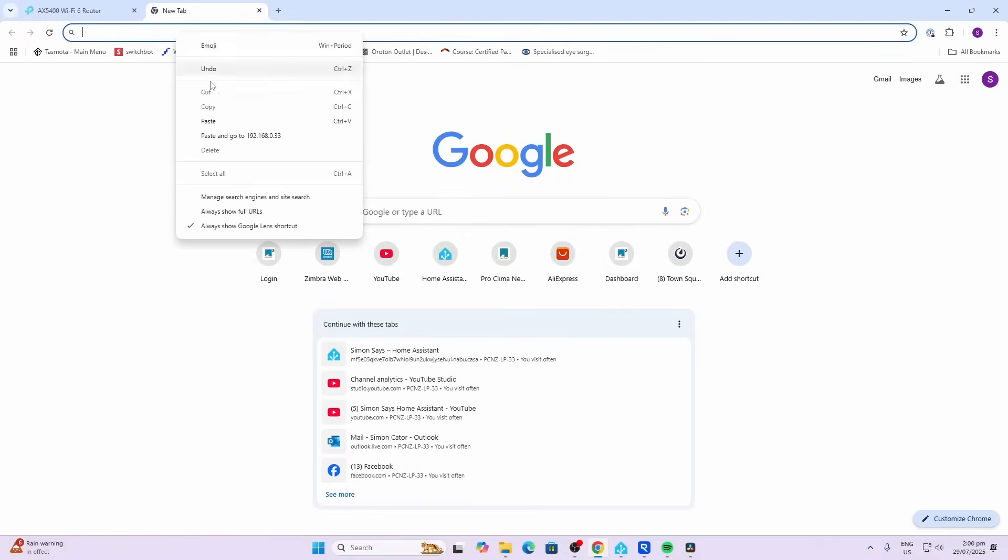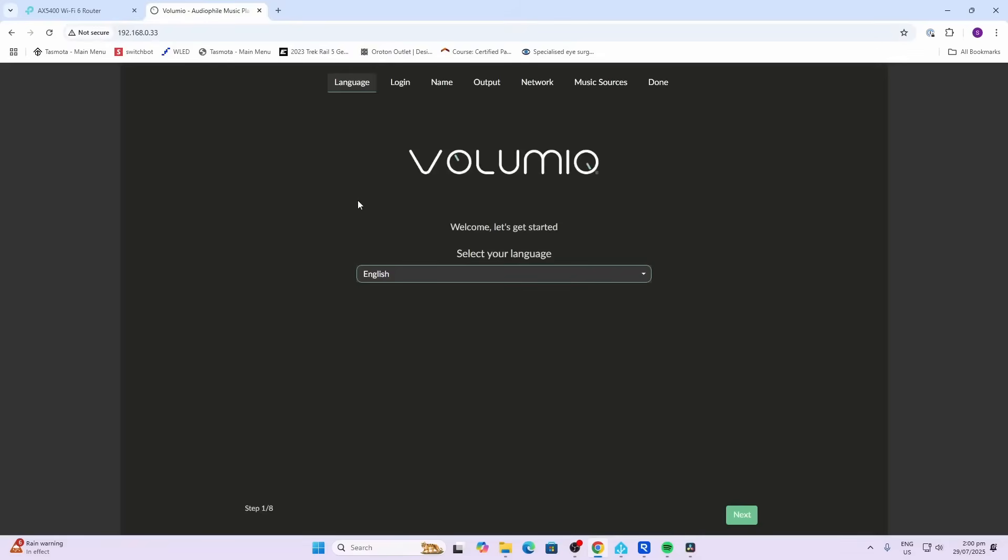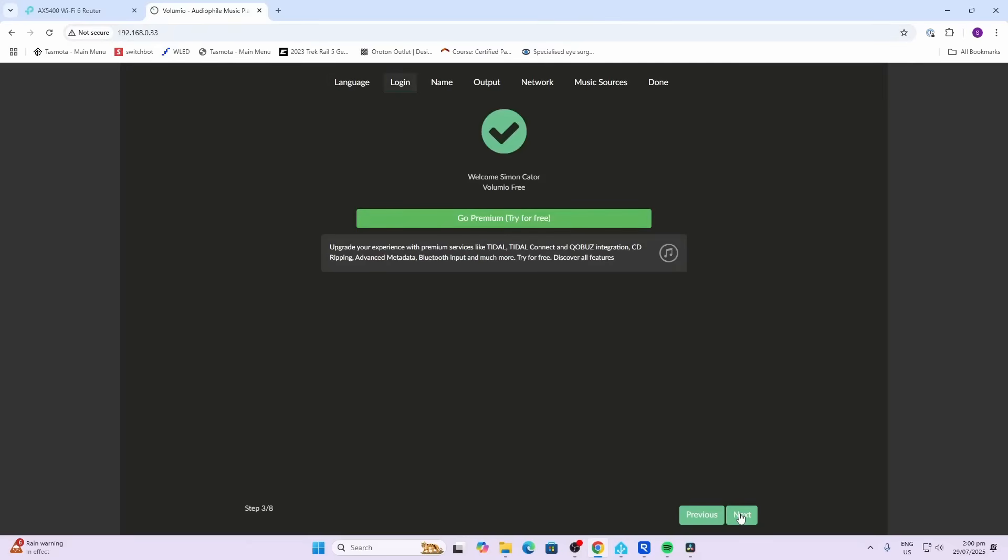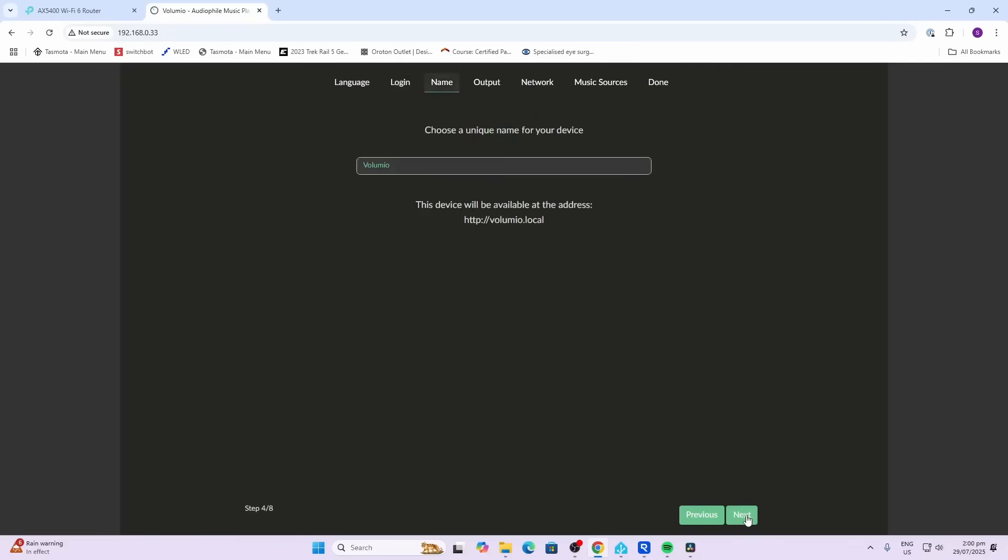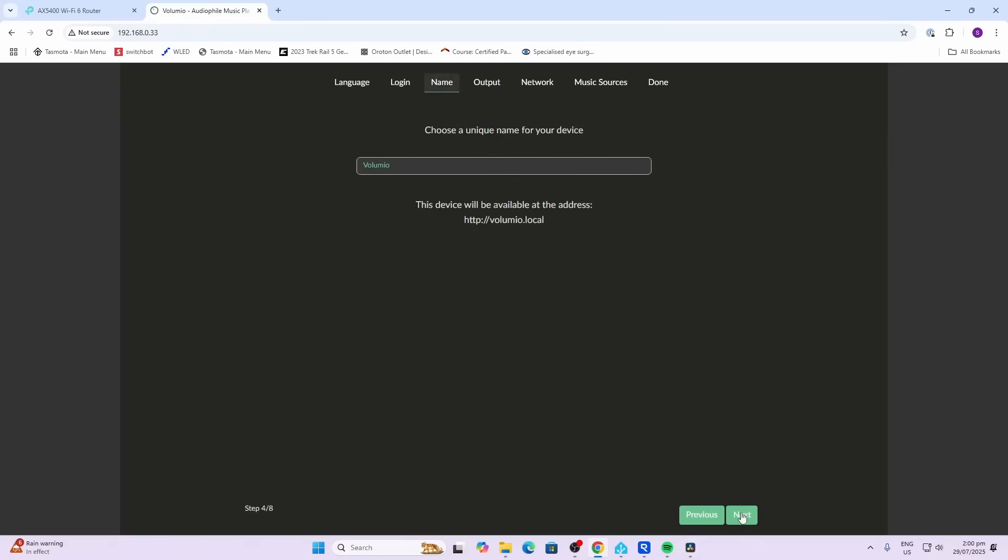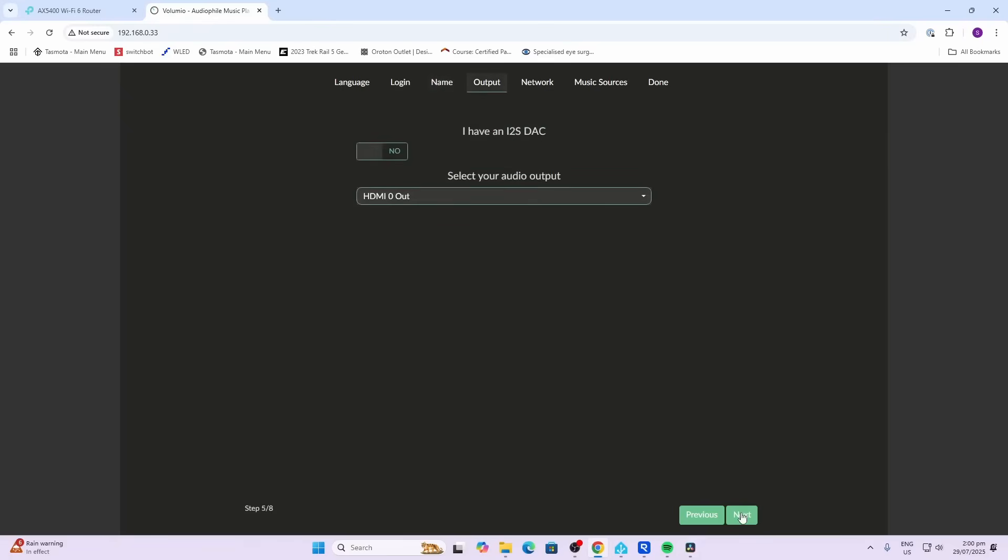Now we're going to paste the IP address of the Raspberry Pi directly into our browser - I just went over to my router and found it in there. So first thing we're going to do is select the language, so we're going to choose English. I'm not going to go on the premium version, I'm just going to use the free version over here. You can rename it but I'll just leave it at Volumio.